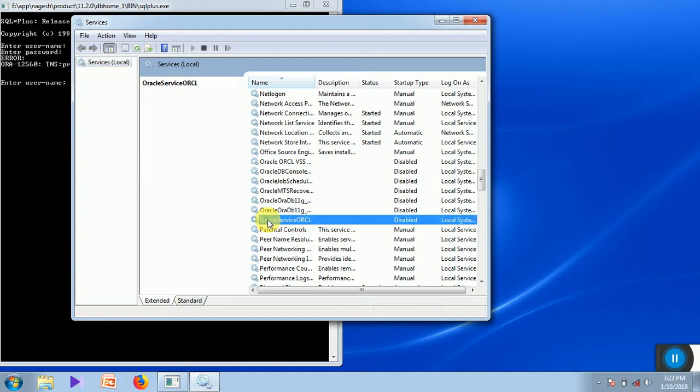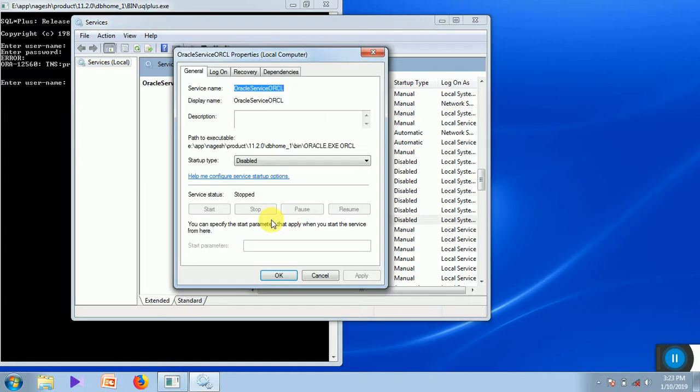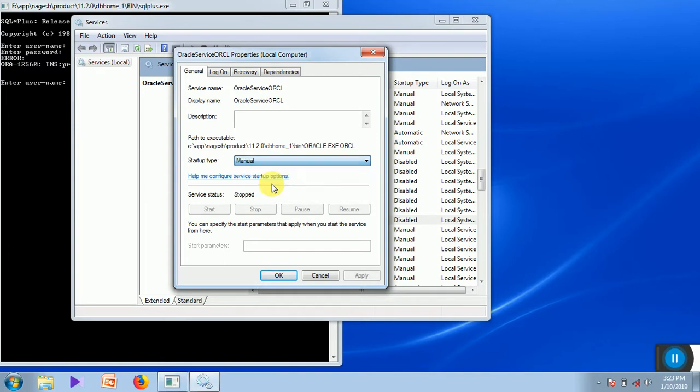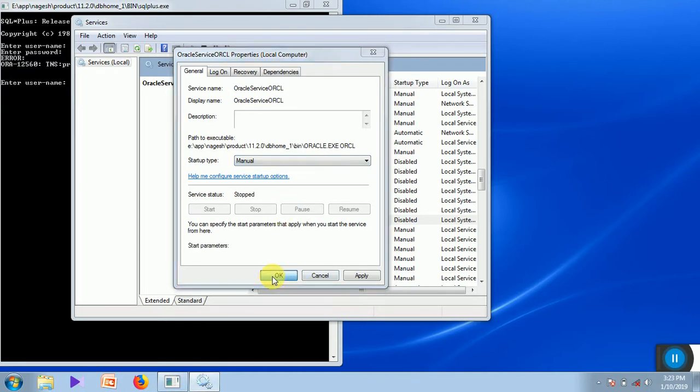If you double click on this, you can see the start type is disabled. You just have to make it as manual or automatic. Let me do it as manual, click OK.